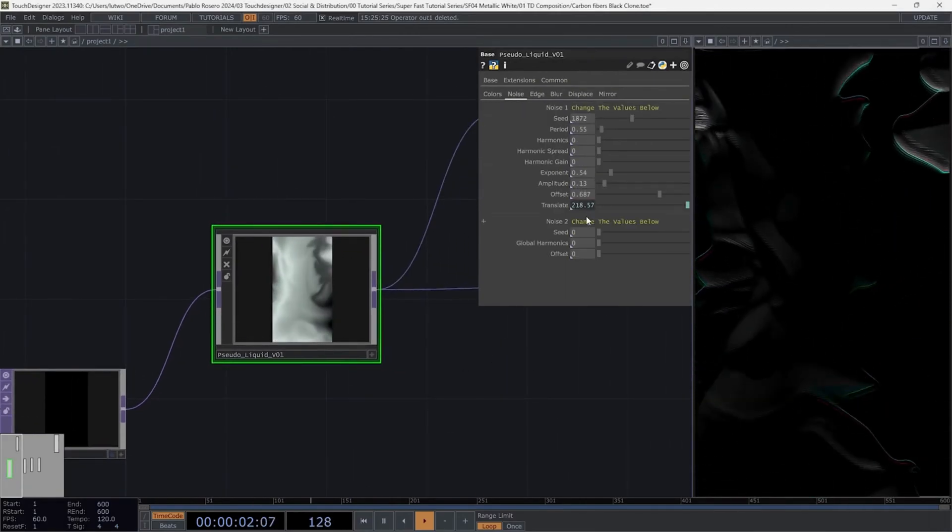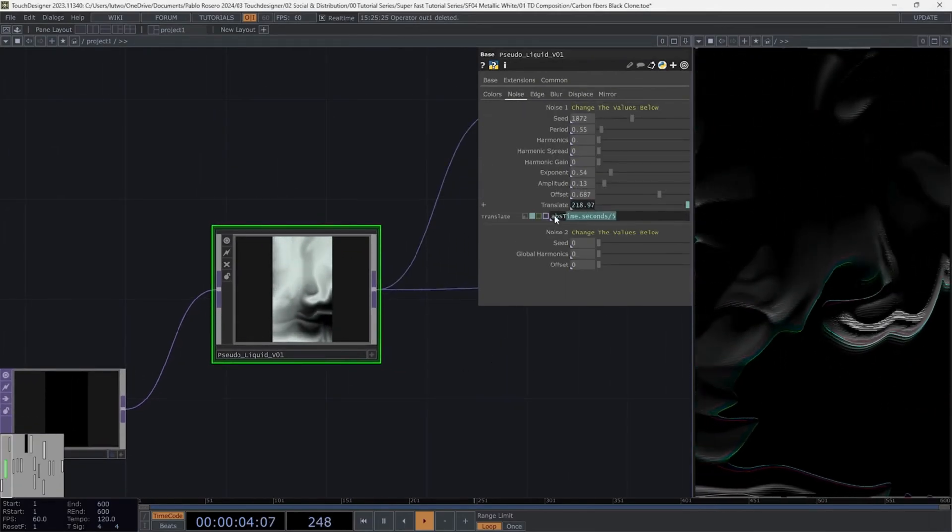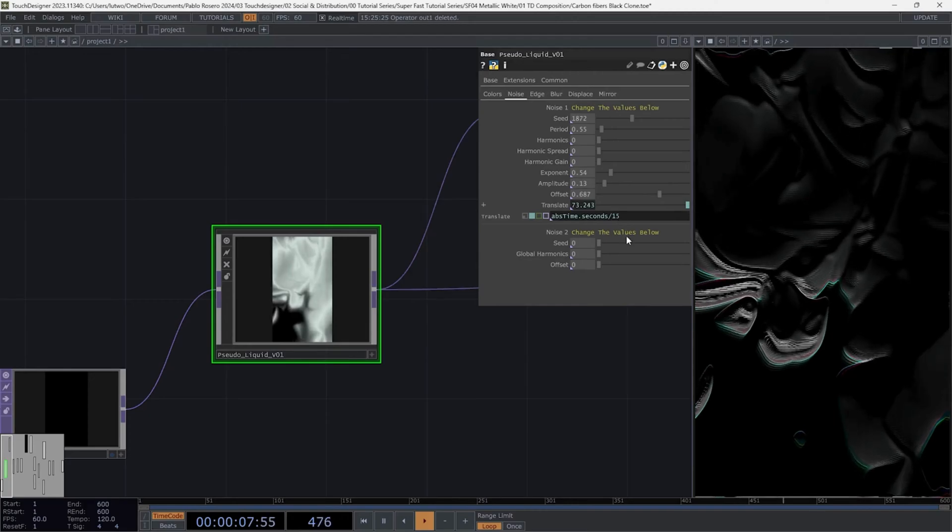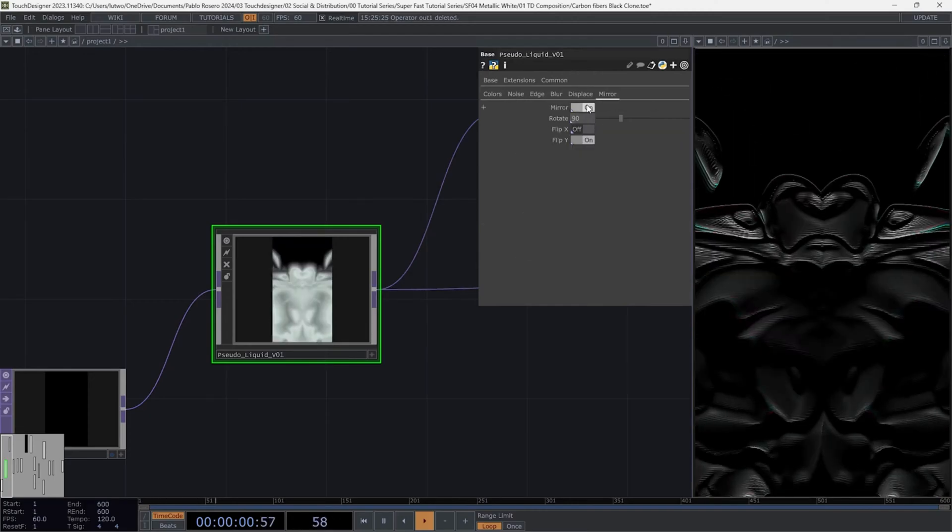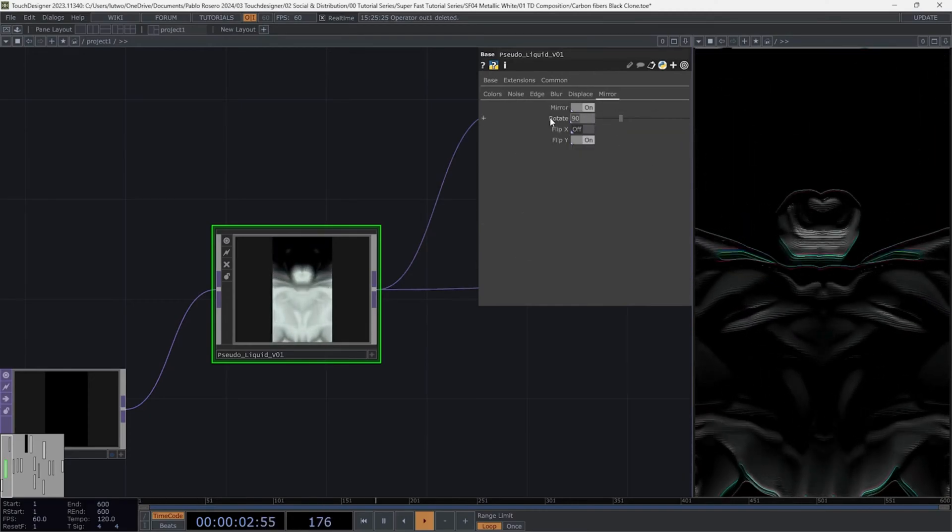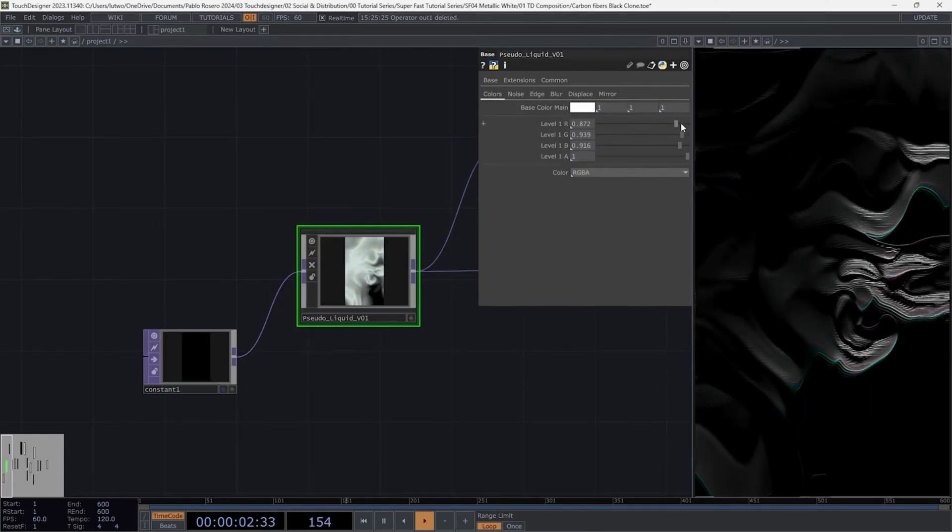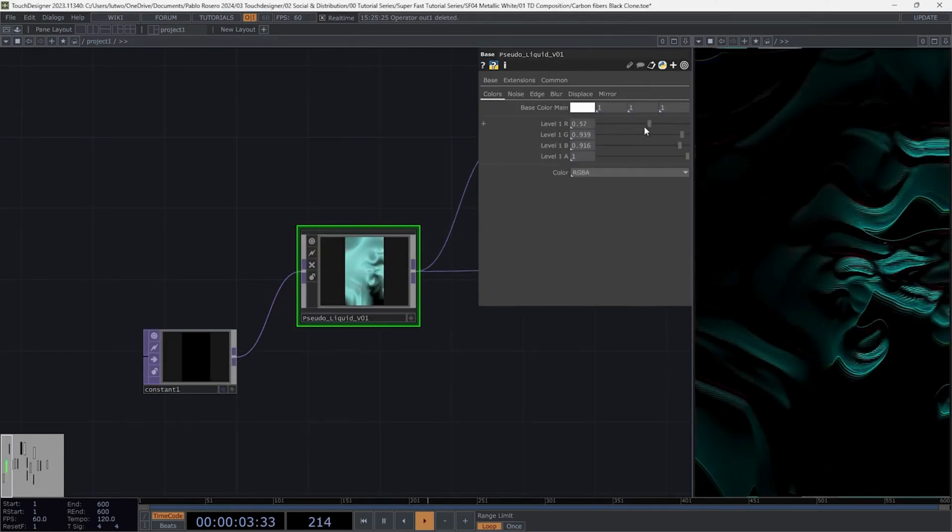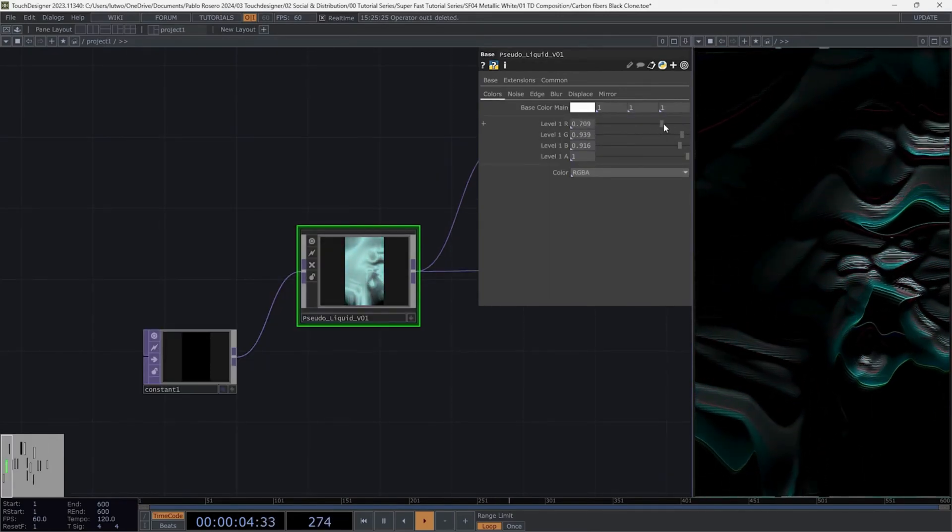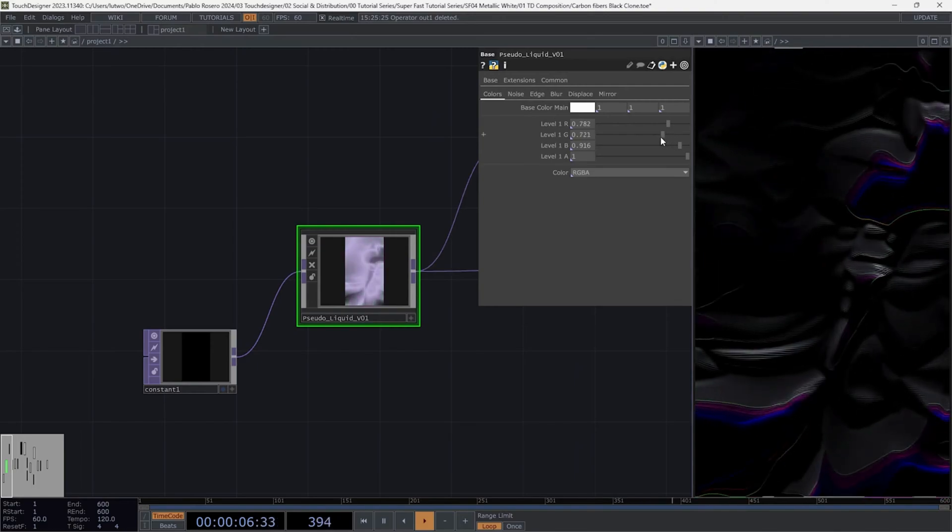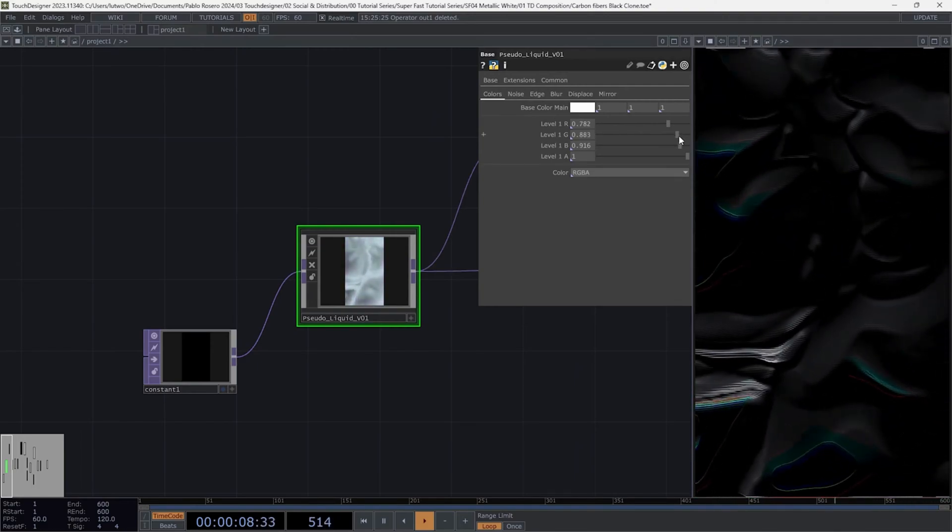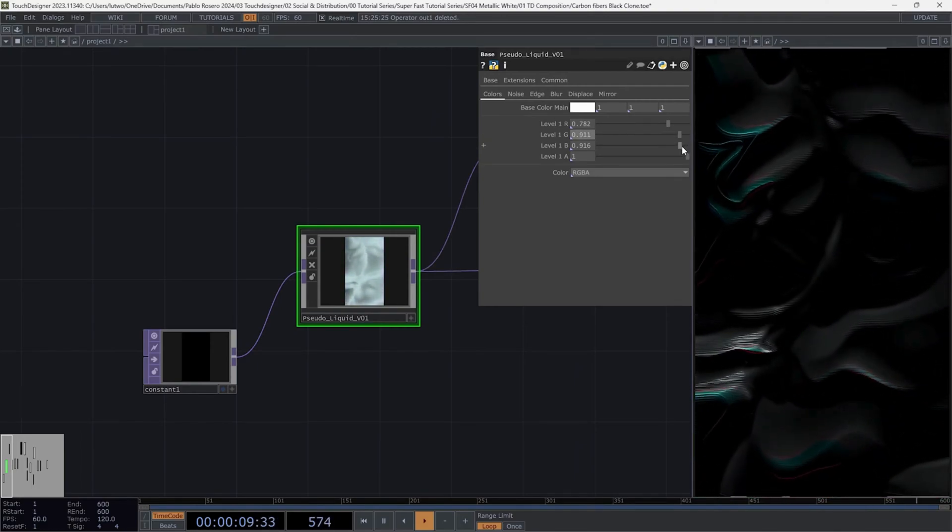I'm going to slow down the animation a bit to better appreciate the texture. You can also use the mirror to get a different feel for this texture. Although personally I prefer it without the mirror in this case. The colors play an important role in this texture because they create these lines that simulate an RGB delay, giving the texture a unique depth.